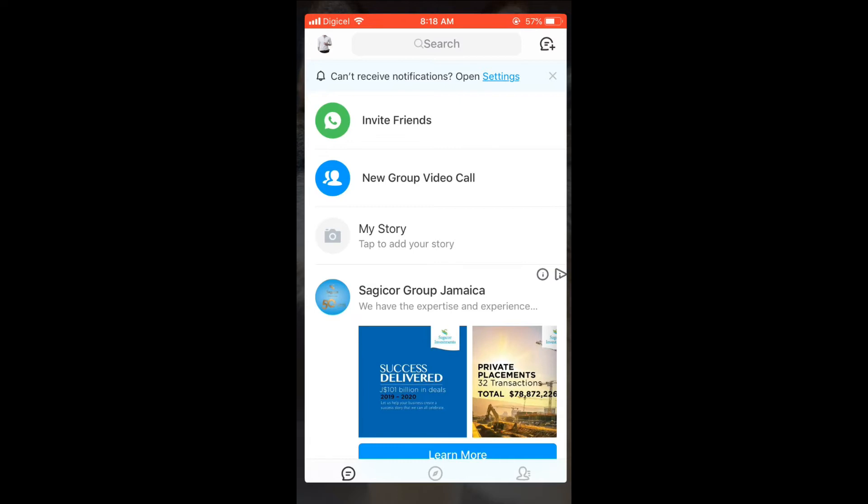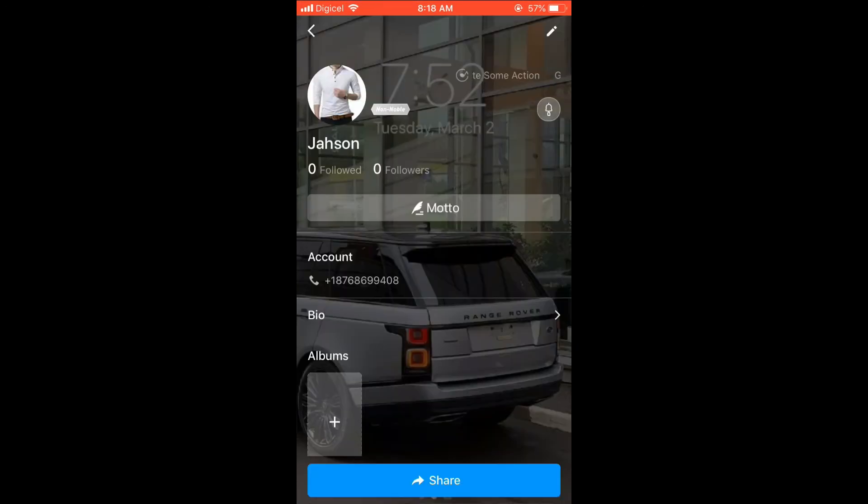in the top left hand corner. Then from there, you're gonna select your profile photo again, then you're gonna press the pencil icon, then select bio.